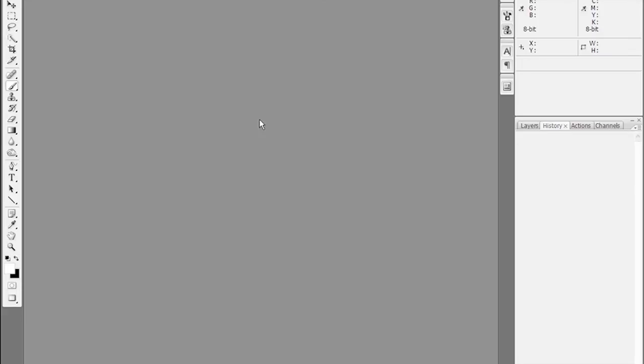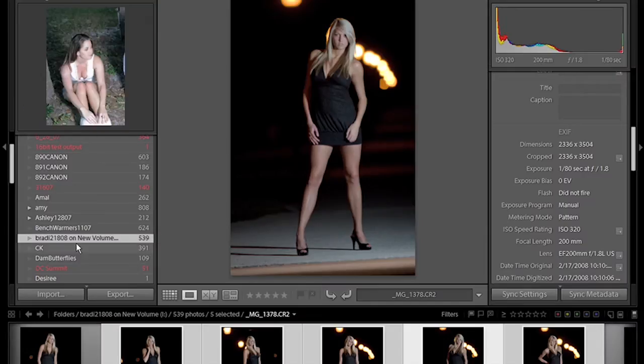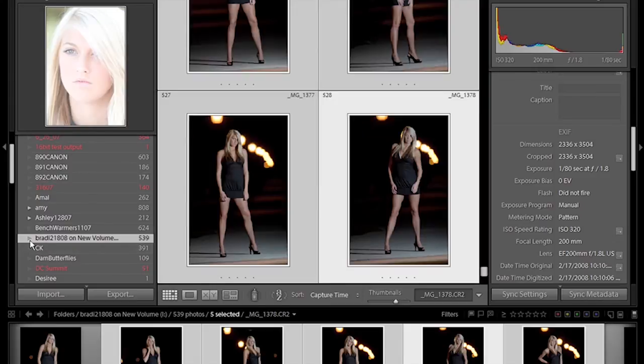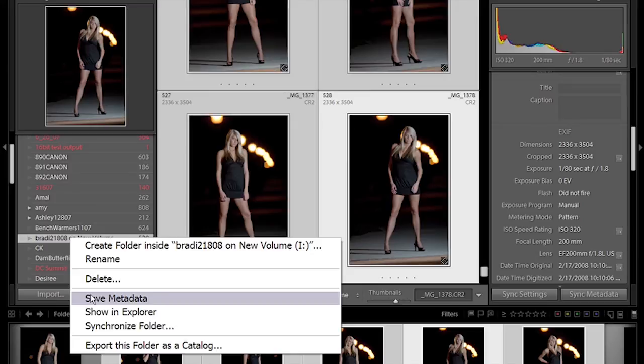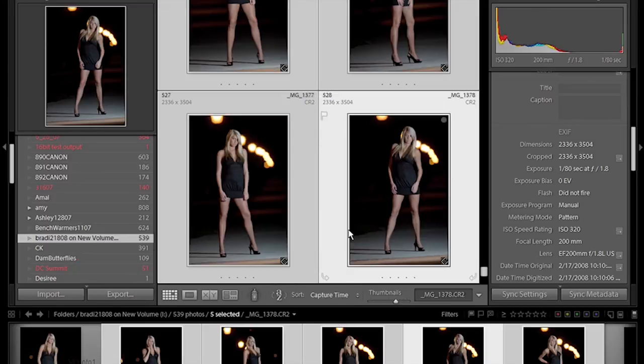Then when it gets through, we go back over to Lightroom. We go to this folder that holds the original images here. We click on synchronize folder. Synchronize.